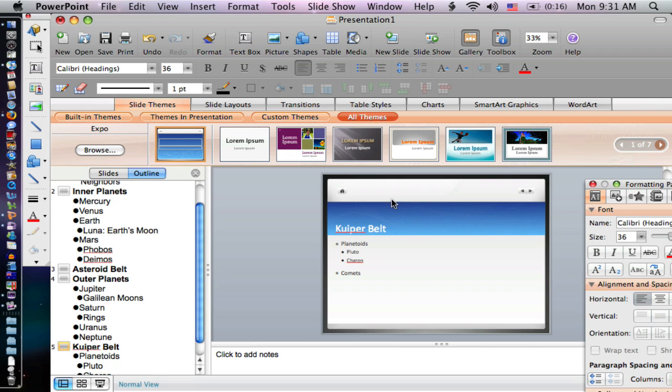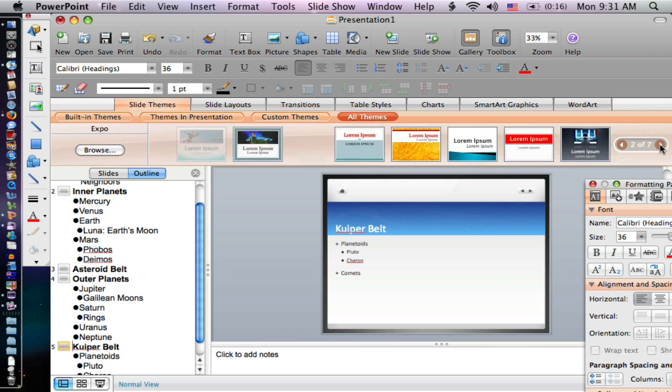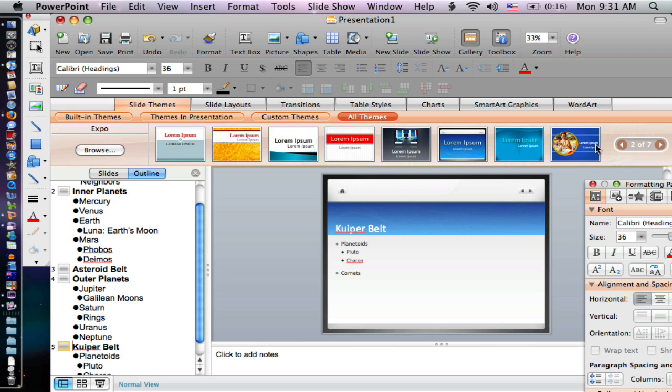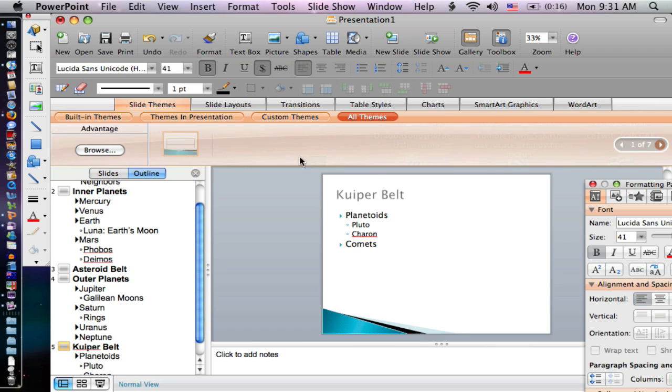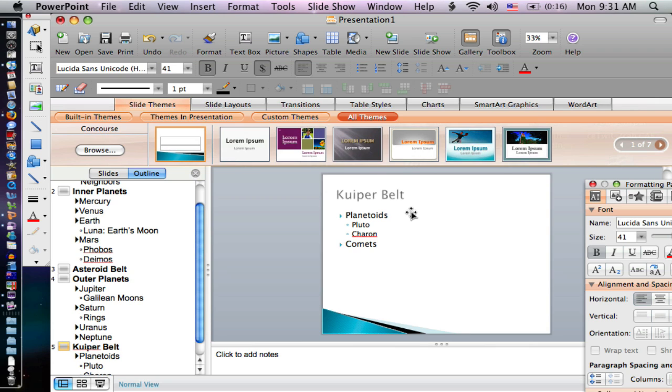That one has navigation tools. I think I'm going to skip that one. Let's try a different one. Let's try this one. We don't really need the navigation tools, but that seems to have a nice feel for our topic.